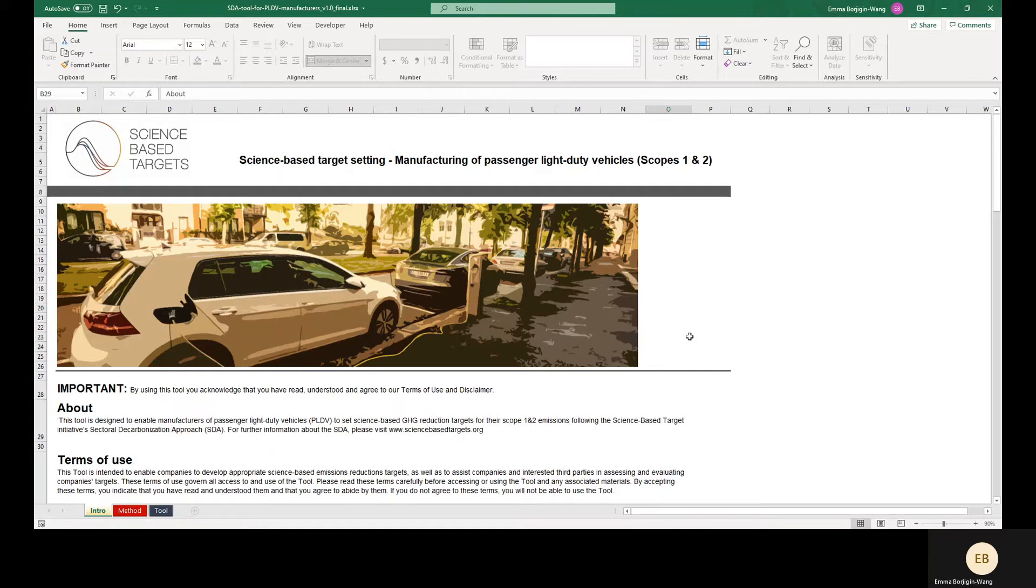Also, companies in the PLDV manufacturing sector can choose to use the Absolute Contraction Approach to set Scope 1 and 2 emission reduction targets using the General Science-Based Target Setting Tool.